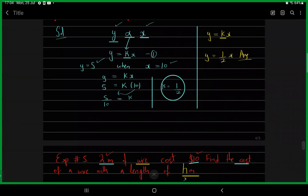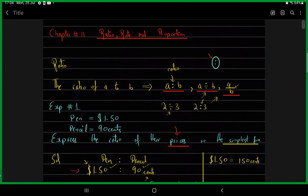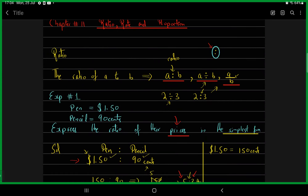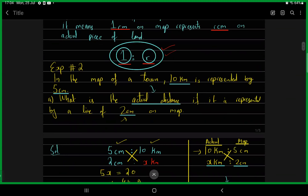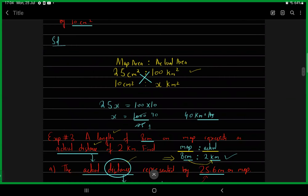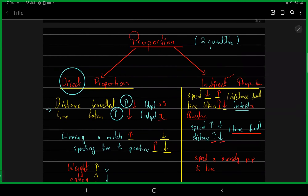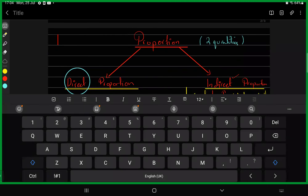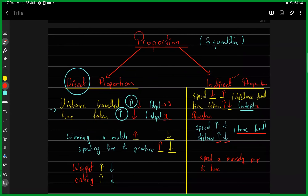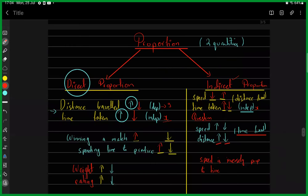We started with chapter 11 last week. We discussed ratios, and we were talking about proportions in the last class. We have two types: direct and indirect proportions. We are already done with direct proportions, so let's talk about some examples from indirect proportions to make things clear.